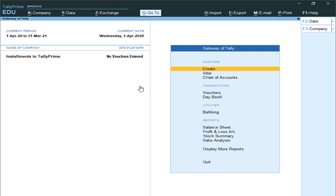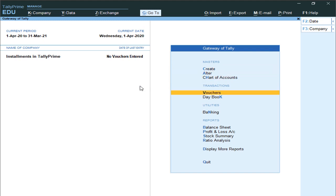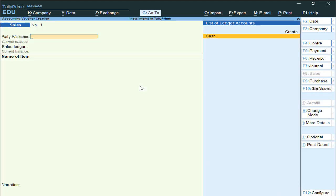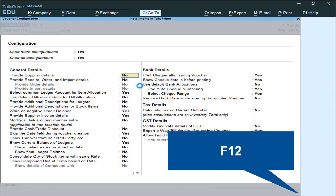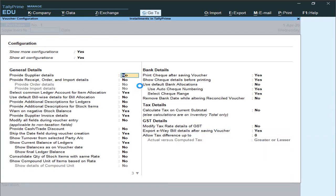How? On the Tally main page, go to Vouchers. In the Vouchers screen, open the Sales voucher or Purchase voucher, then press F12. Here you can find an option called 'Use Default Billwise Details'.